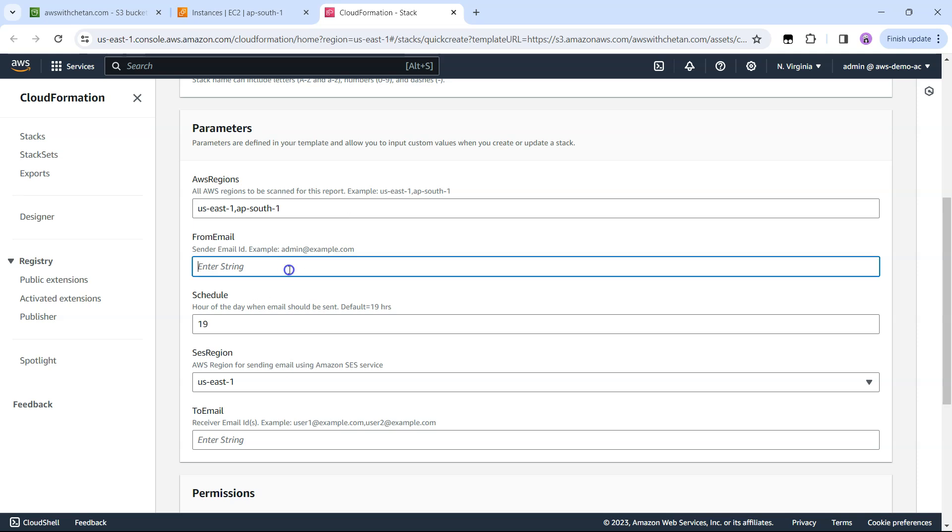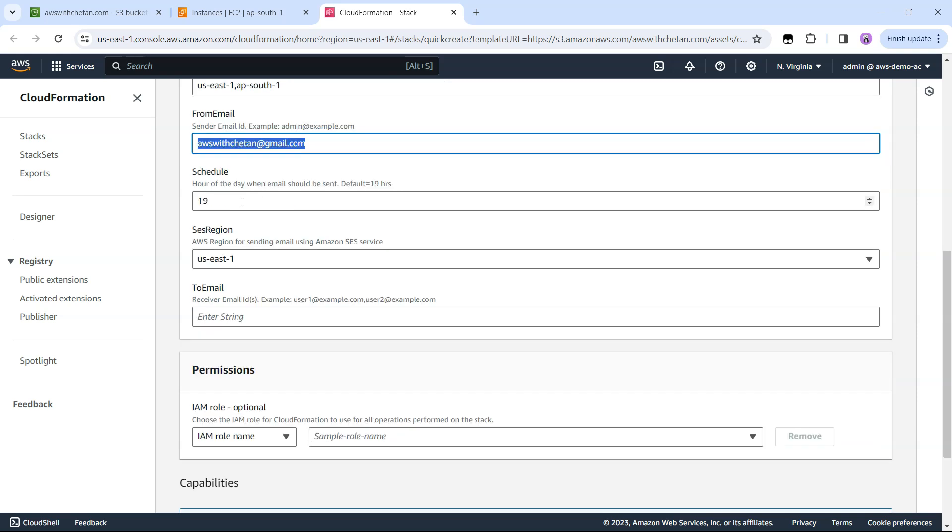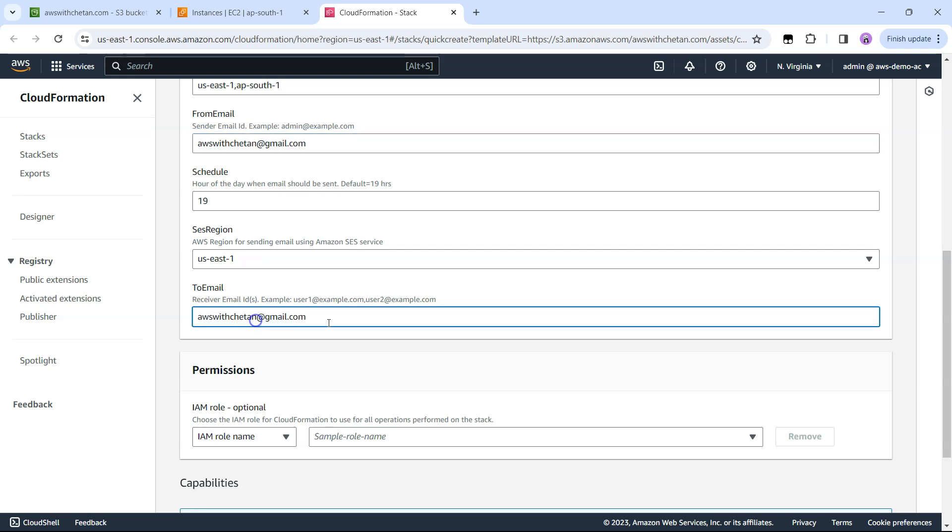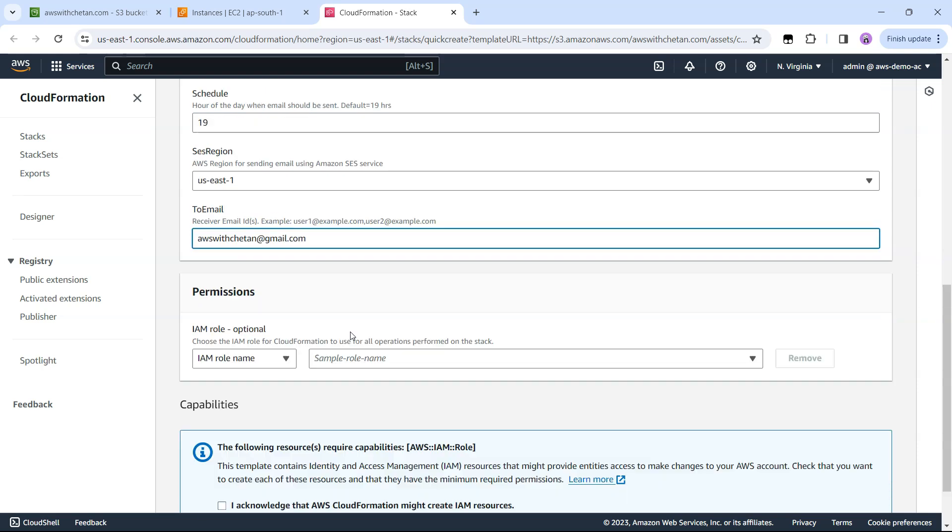Then from email, so I can say AWSWithChetan@gmail.com and schedule is 19 hour every day which is 7 o'clock. I'm fine with that but you can change that. SES region is the region from which the email will be sent. This is because SES service is not available in all AWS regions. I've used us-east-1 as a default region so you can leave it as it is.